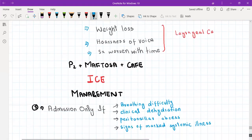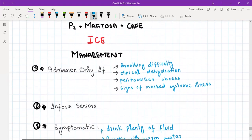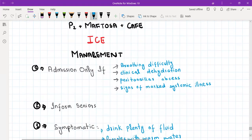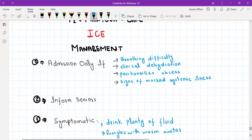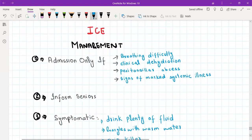In every station, ask MEFTOSA and CAFE DICKS according to the station — you don't need to ask each and every question in every station. Then ask about any ideas the patient might have about their symptoms, any concerns, and any particular expectations from the team today. After that, you jump into management.